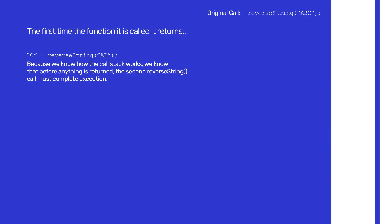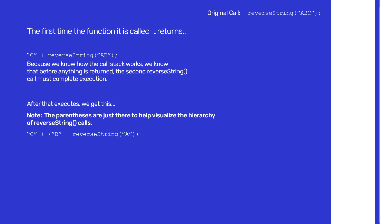Now let's break down what's going on. When you call reverseString for the first time with 'ABC', it returns 'C' plus reverseString('AB') — the reduced string without the last character. Because of how the call stack works, before anything gets returned, reverseString needs to complete. So the second call with 'AB' returns 'B' plus reverseString('A').